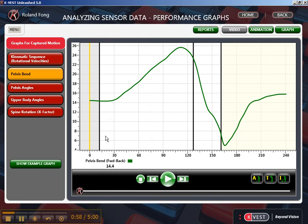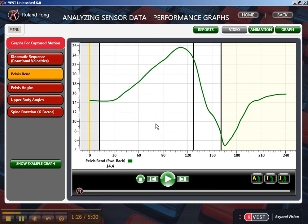We can see the pelvic bend started at 14.4 degrees. We know with an efficient golf swing that pelvic bend is going to start around 20 degrees. So the player started with the pelvis underneath them — in a posterior tilt — and then as they start to swing back this number increases. Remember the front part of this graph should always be the highest and it should be going downhill into the backswing. This player is going into what we'd call a dynamic S posture, with too much anterior tilt before they change directions with the golf club.